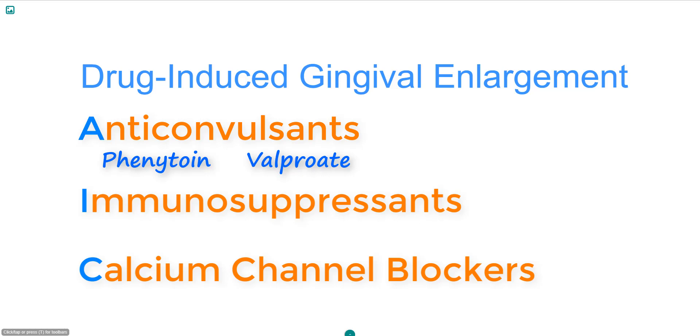Beware that not all patients taking these medications have a seizure disorder, because these have also been approved for the treatment of neuropathic pain syndromes.